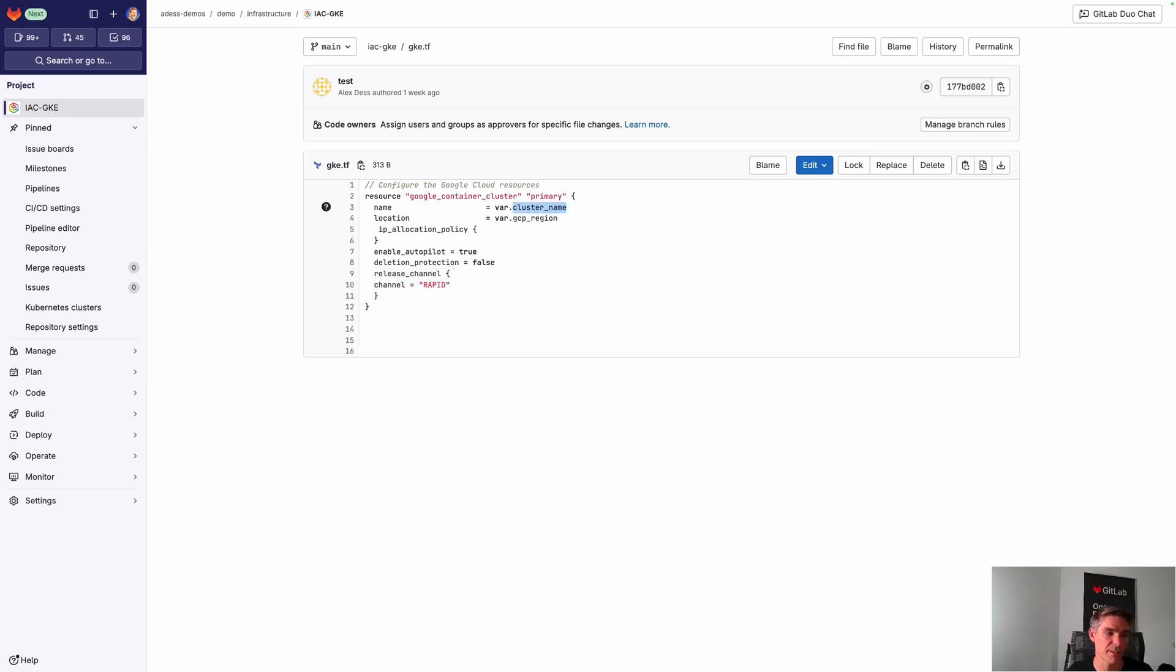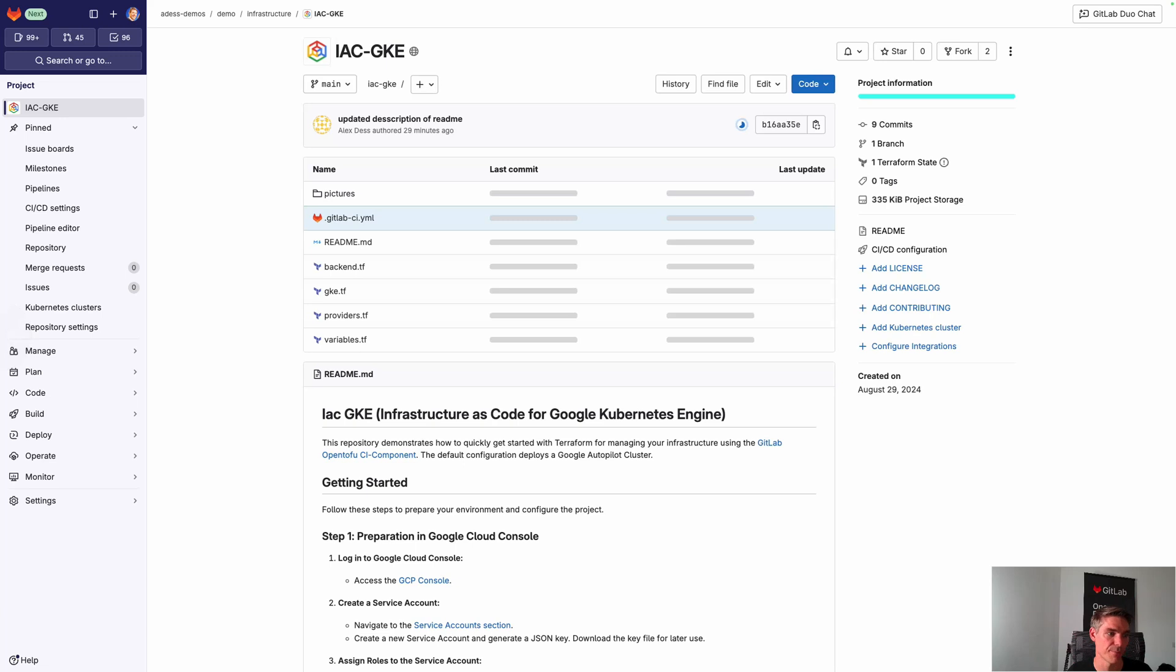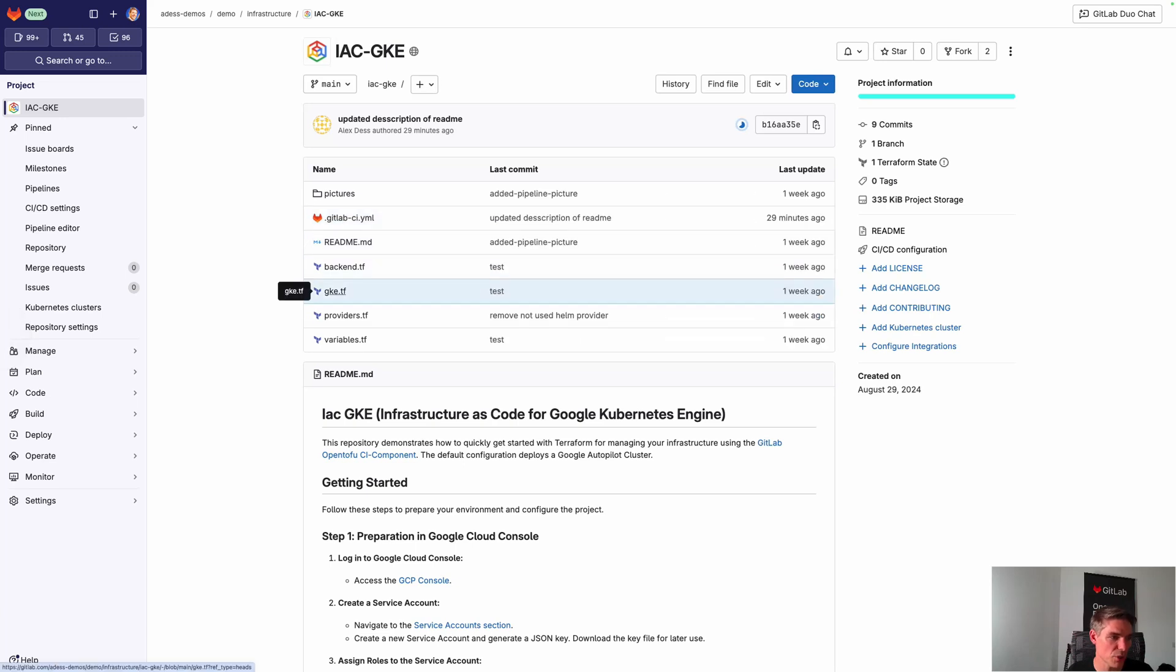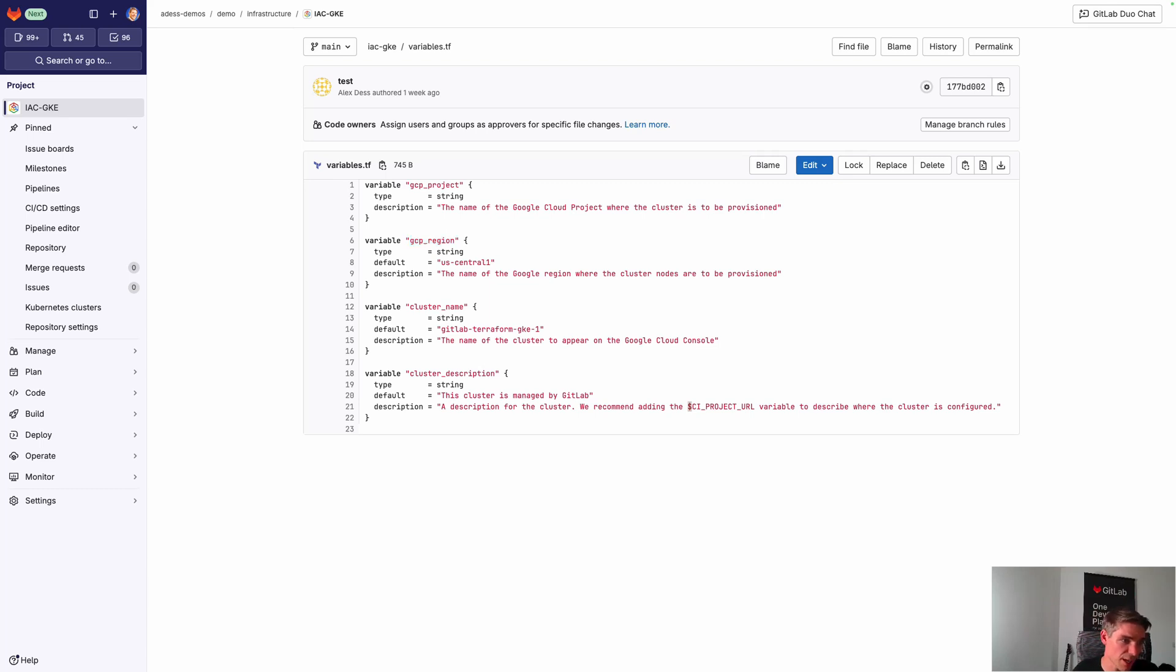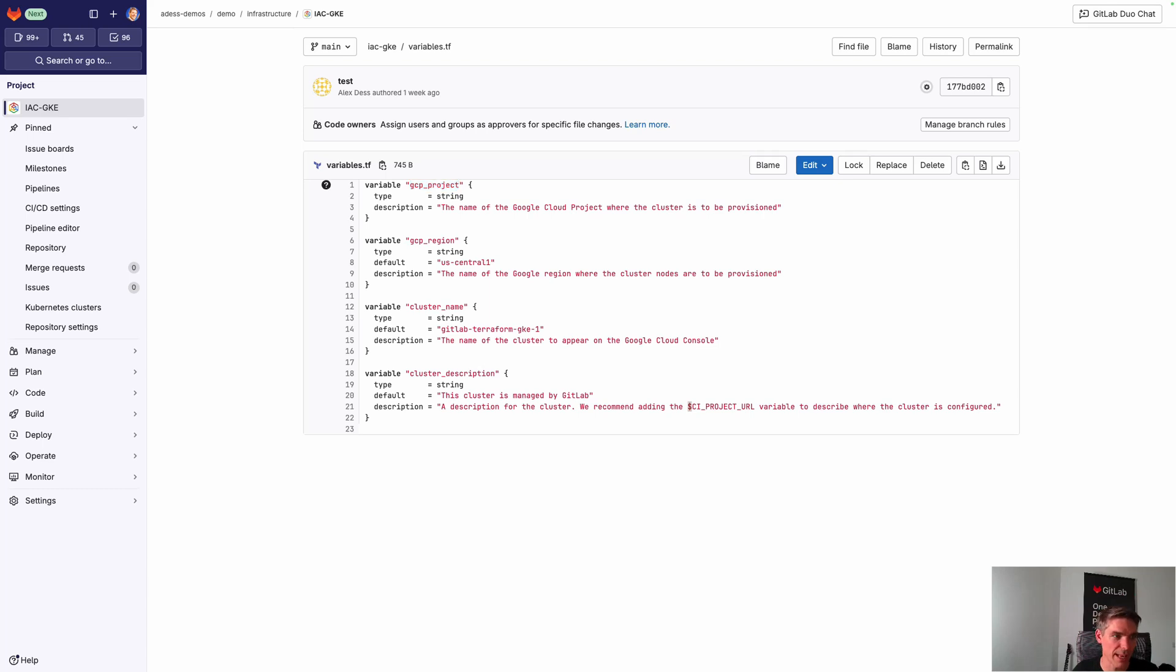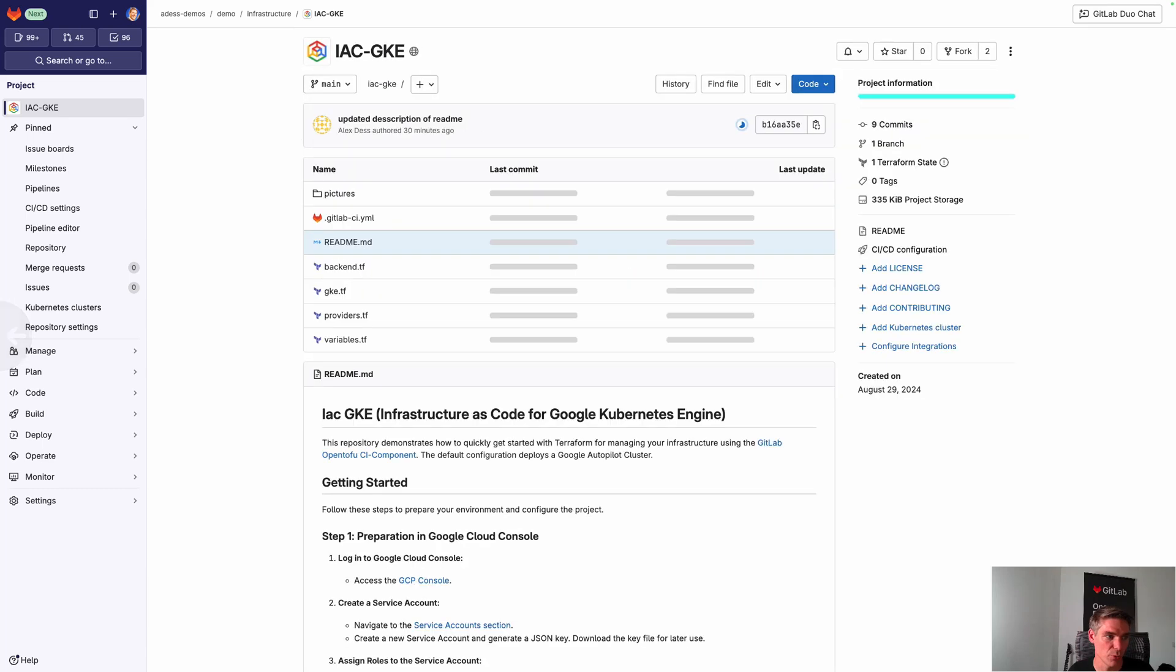You see as well that we have some variables as input here into the Terraform language, which is the cluster name and the GCP region. What you're seeing then is, let's start over with the variables. You can see here, for example, that you can define variables here in my variables file, which I'm using for GCP region. I'm basically setting a default here. And just an example for an input: if you go to the CI variables and the GCP project, for example, is a variable I set on the CI level, which you can input and then use and customize to your needs.